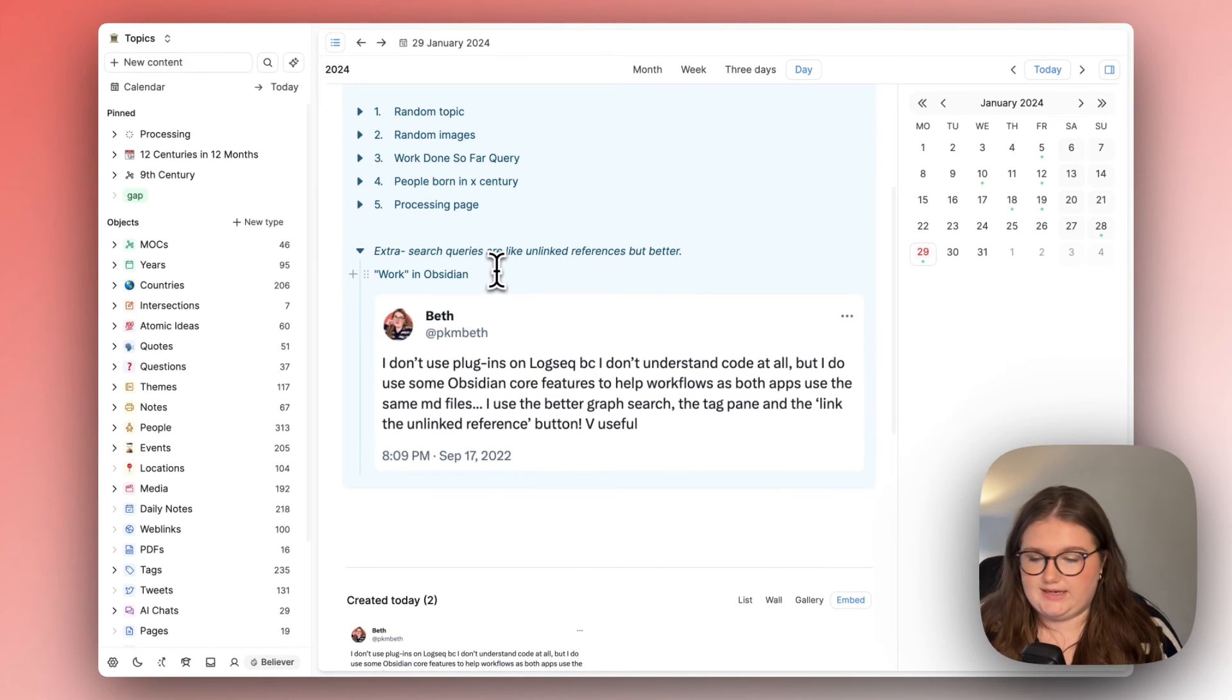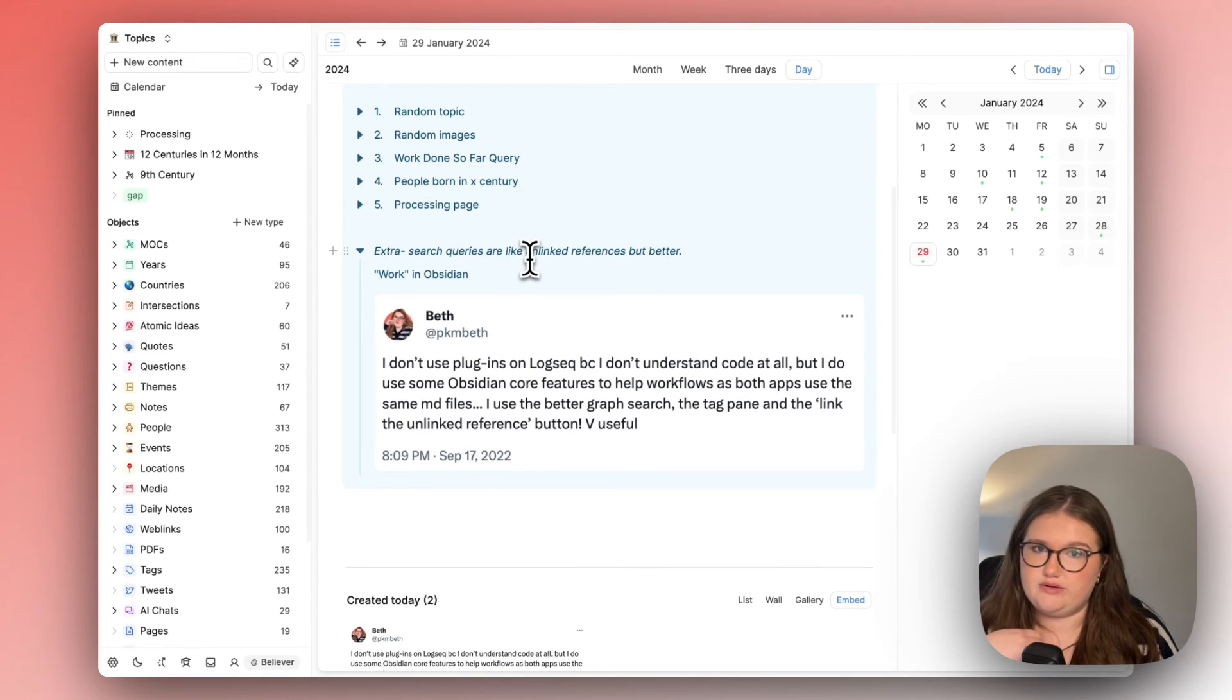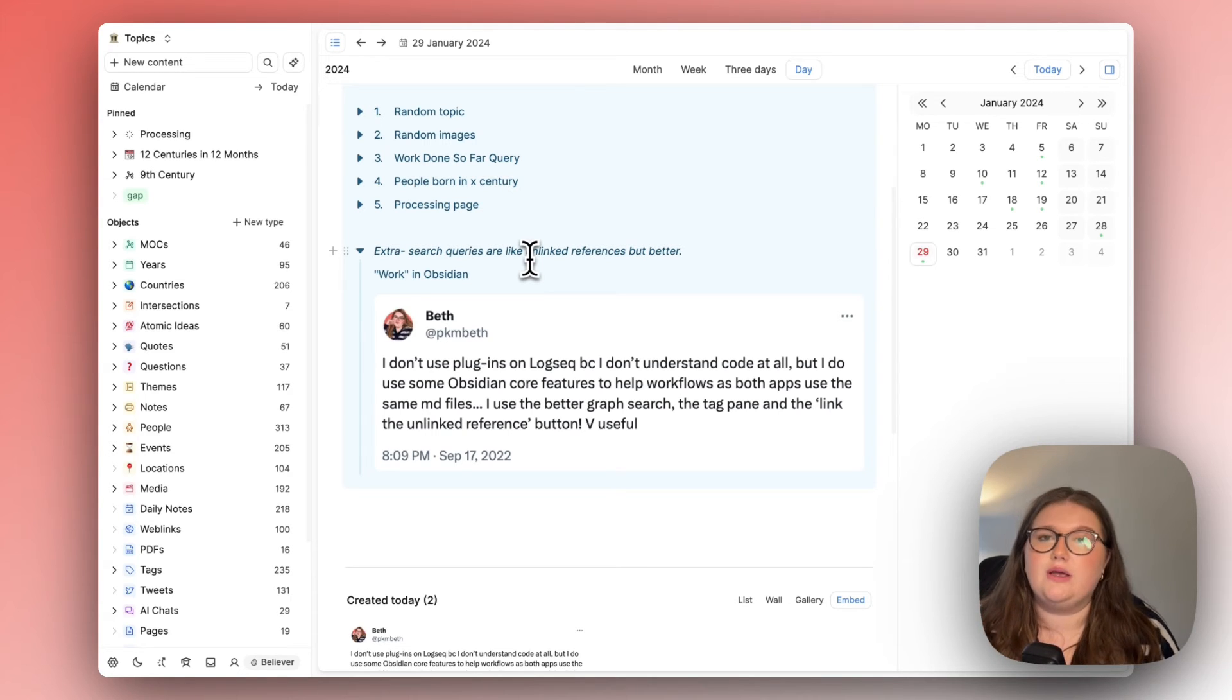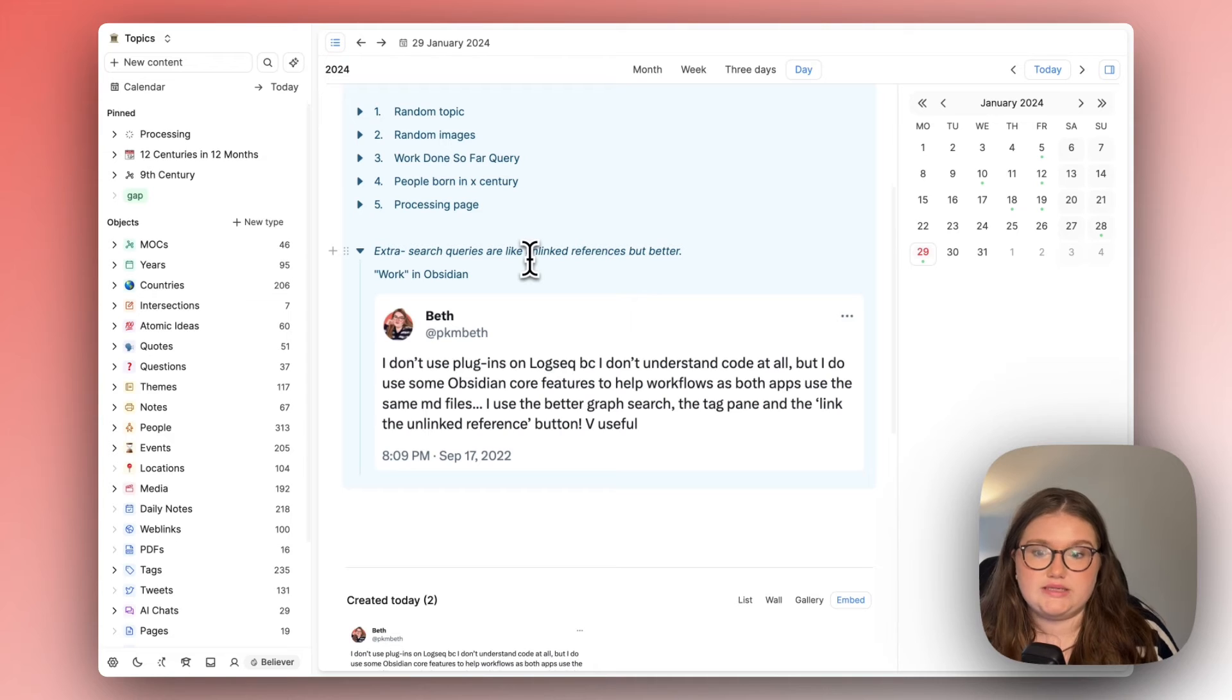So why am I talking about this now? I believe that the search query function in capacities is like a better unlinked reference button because you have to be intentional about it.